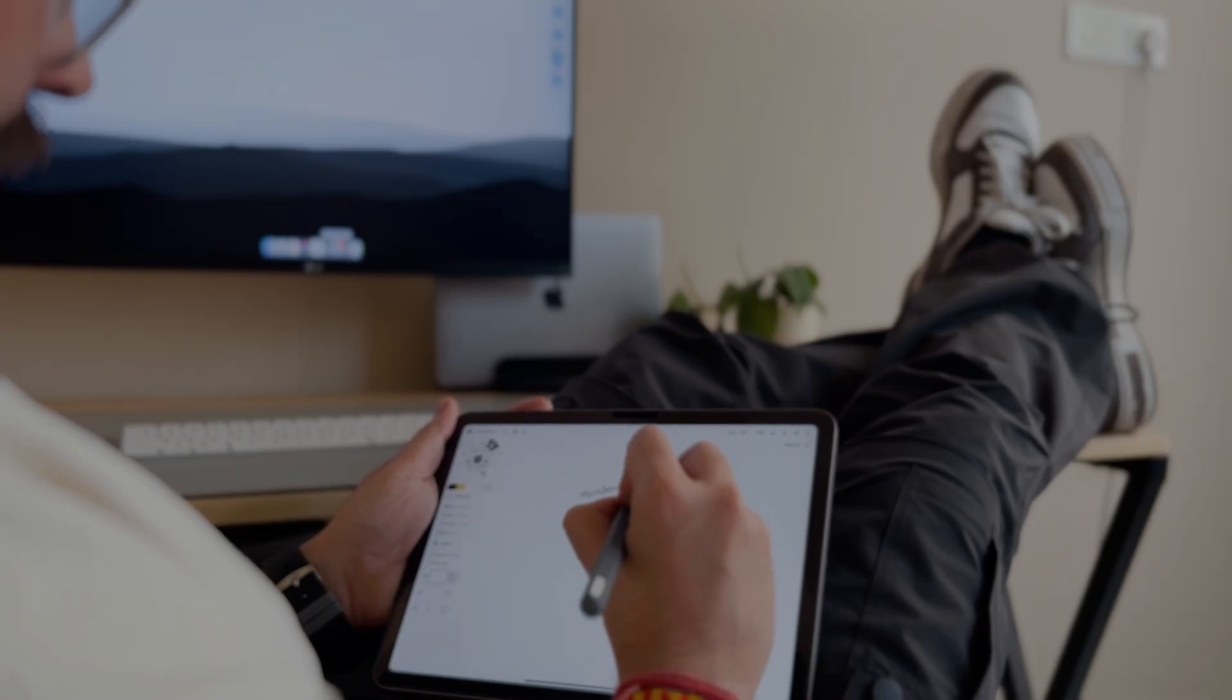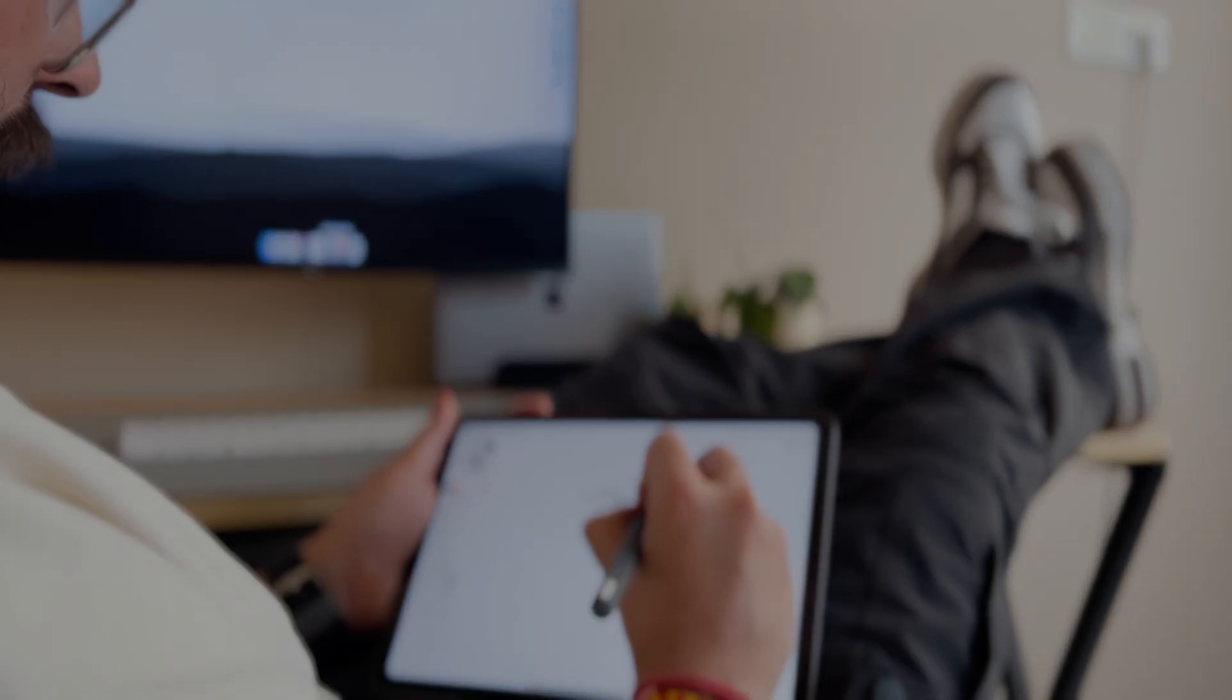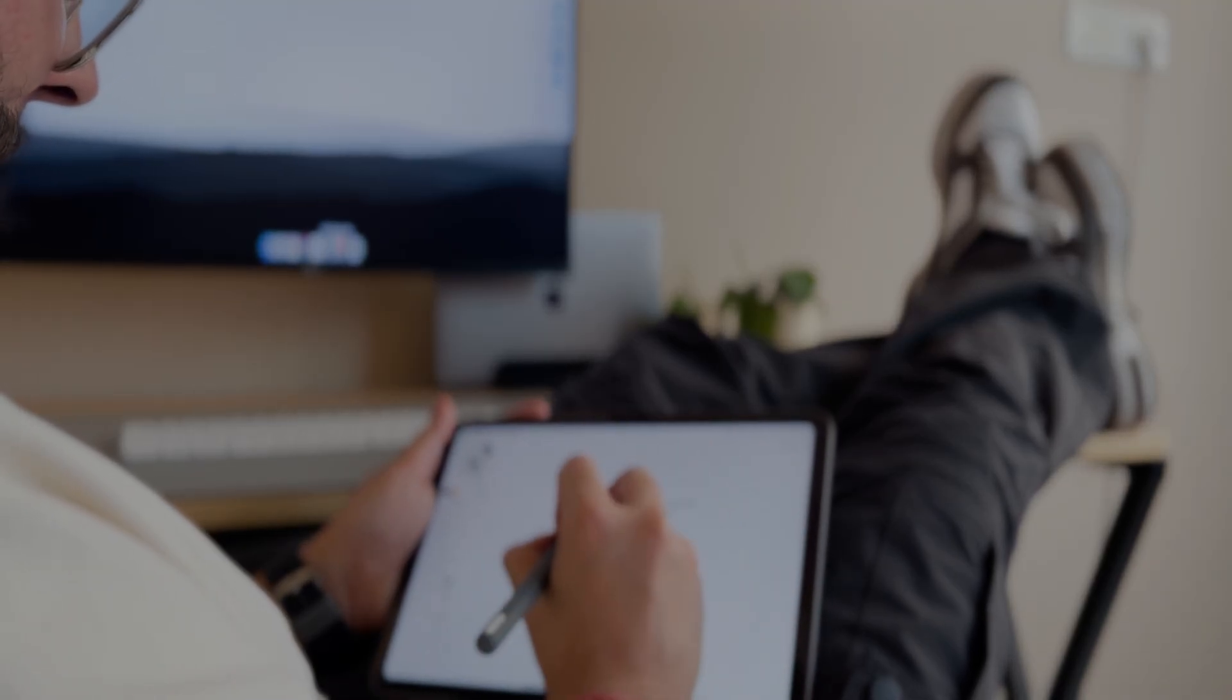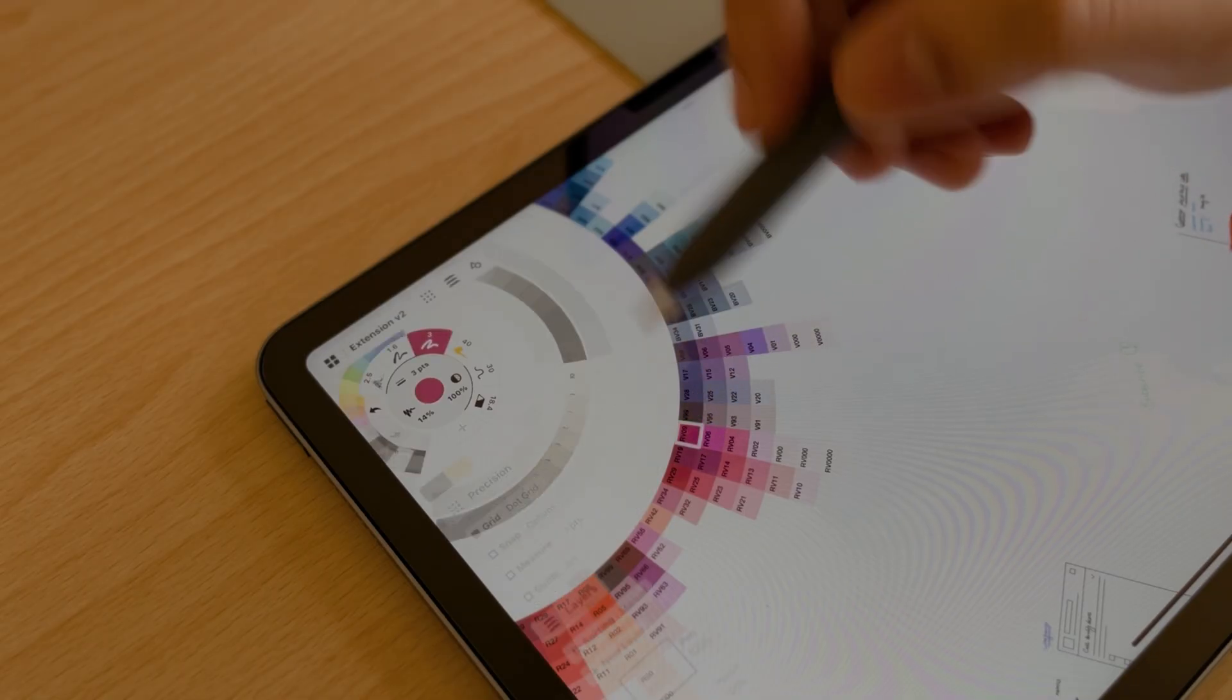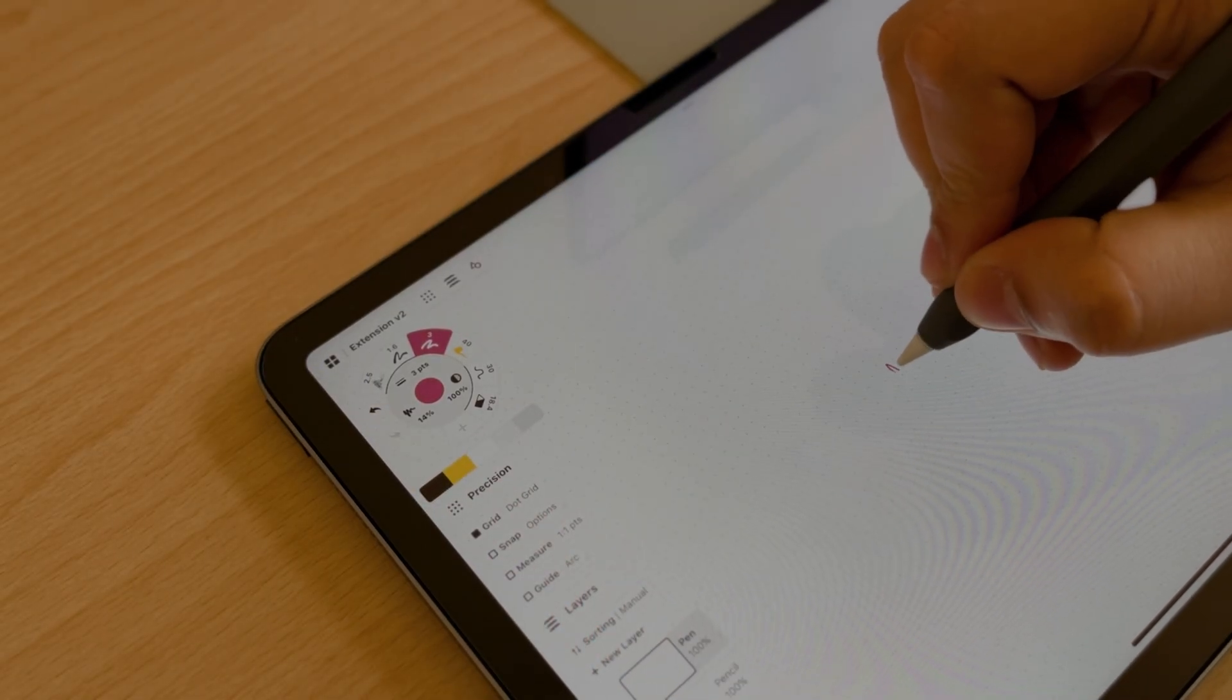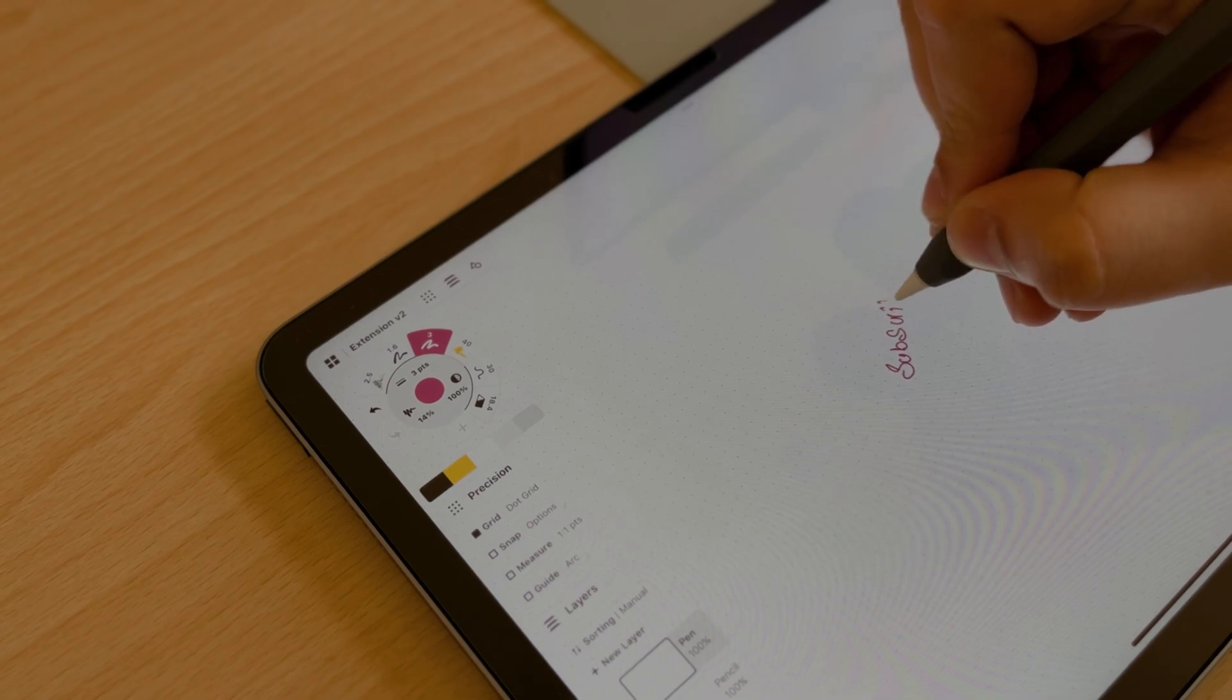In my daily workflow of taking meeting notes, sketching wireframes, and writing random thoughts, this app helps me a lot. I really like the color wheel, the grid, and the snap feature as it makes my wireframes and notes look even better and organized.